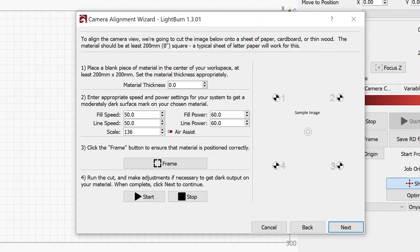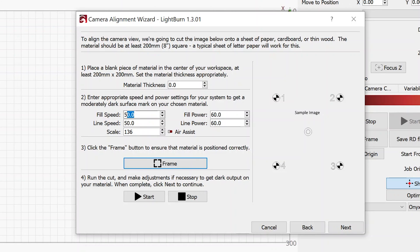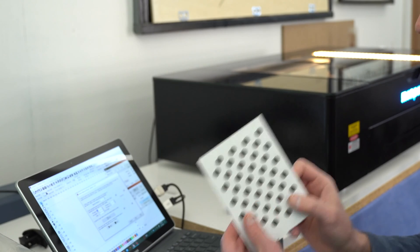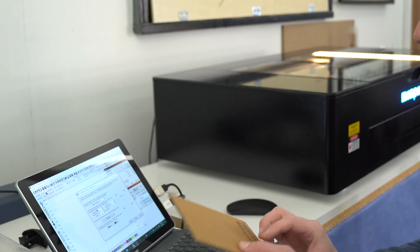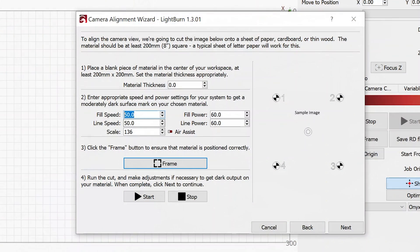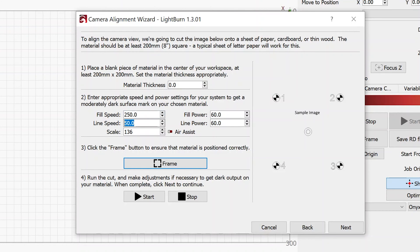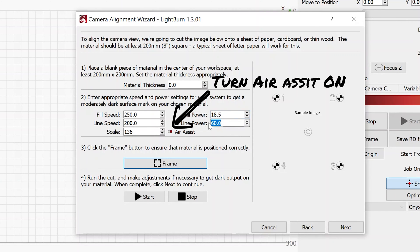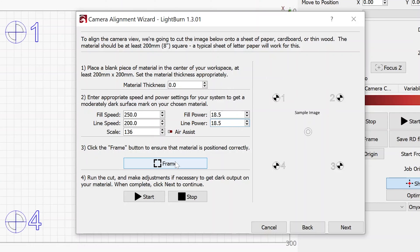And now it's going to need some settings here for fill speed or engraving, and then a line speed for line engraving. And that is where I wrote my settings down on the back of my test card. The fill speed, I'm going to use 250 millimeters per second. The line speed is going to be at 200. And the power is going to be at 18.5% for both of these. I'm now ready to turn the exhaust fan on and hit the start button located right here.